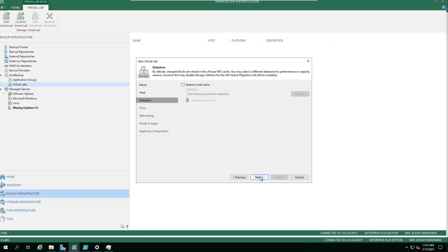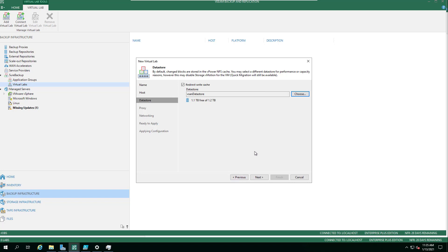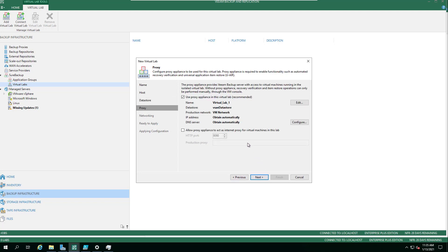You pick your resource pool and your folder. You can have existing files and folders in there, and then choose somewhere to have a bit of scratch media or write cache.